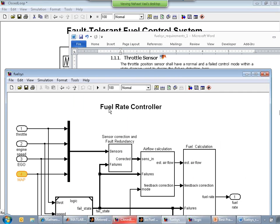Jay asks what external documents can be connected to a model element. Out of the box, Simulink Verification and Validation supports MS Office — Microsoft Word, Excel, and others. It also supports requirements management interfaces like IBM Rational DOORS. And we provide an API so you can link to any custom document type as well.